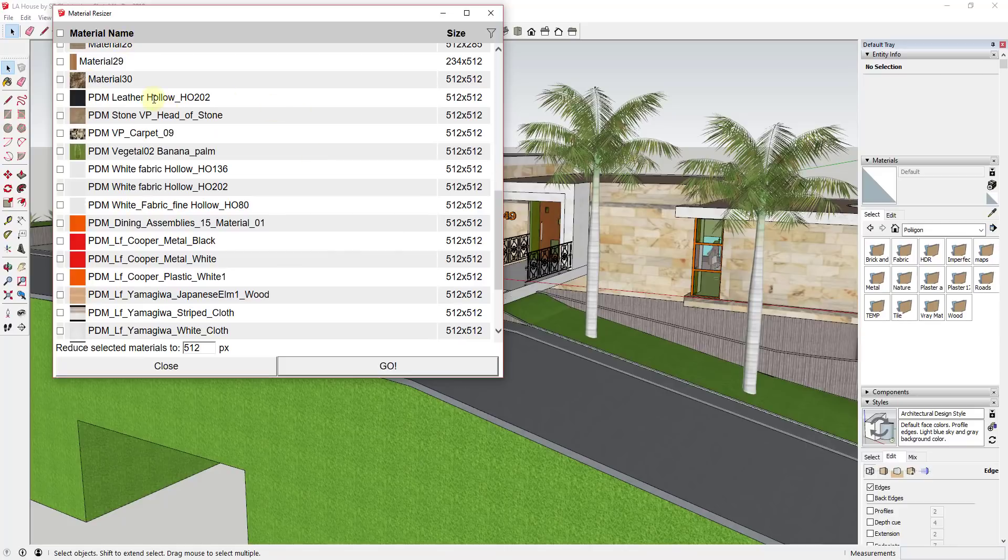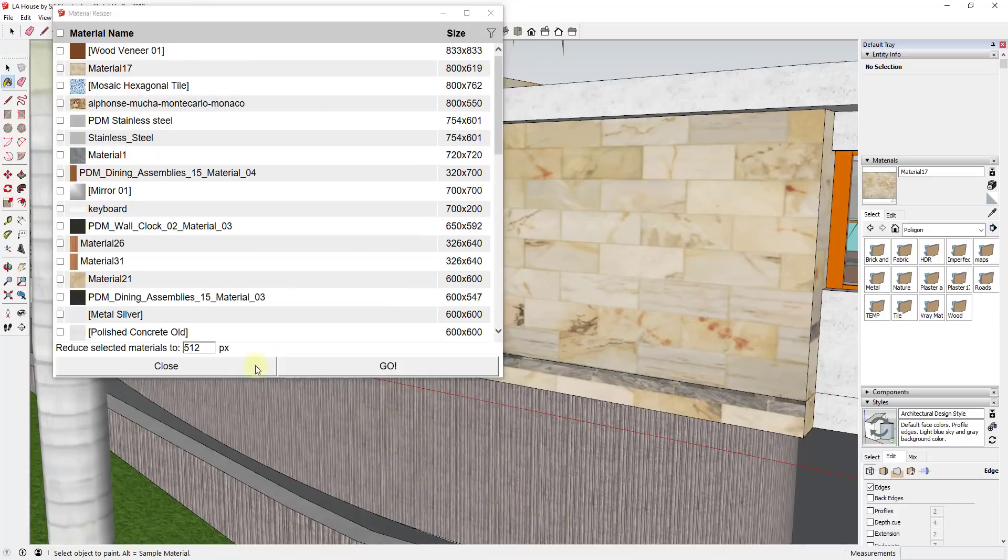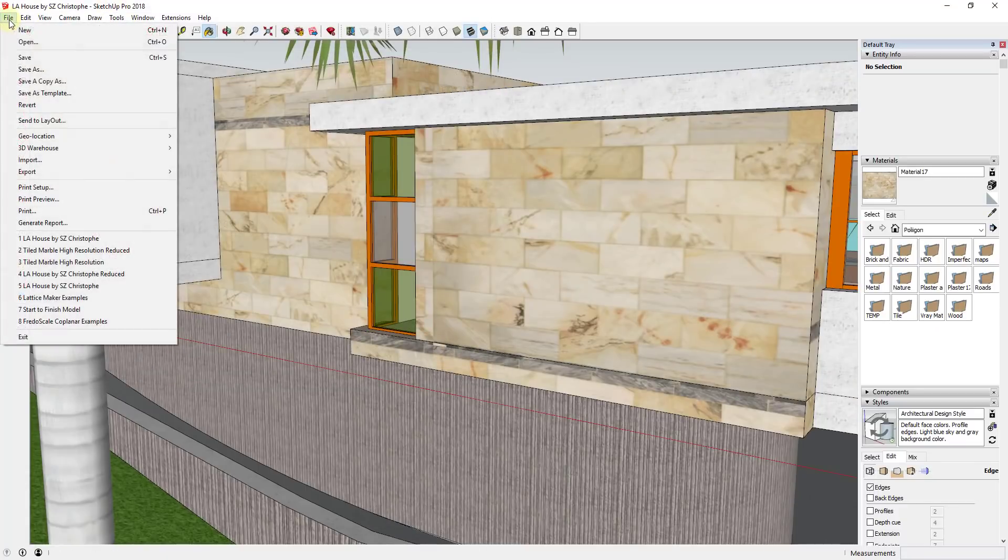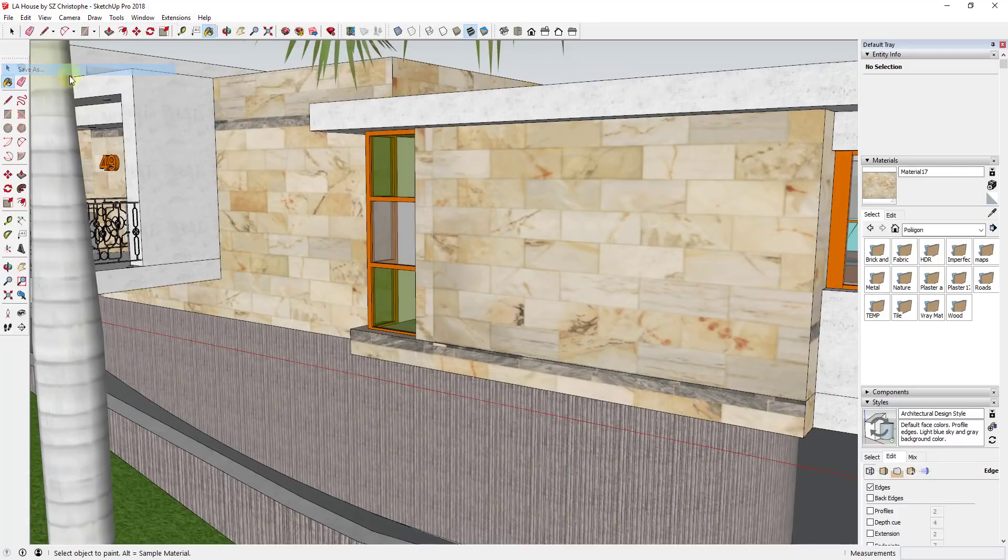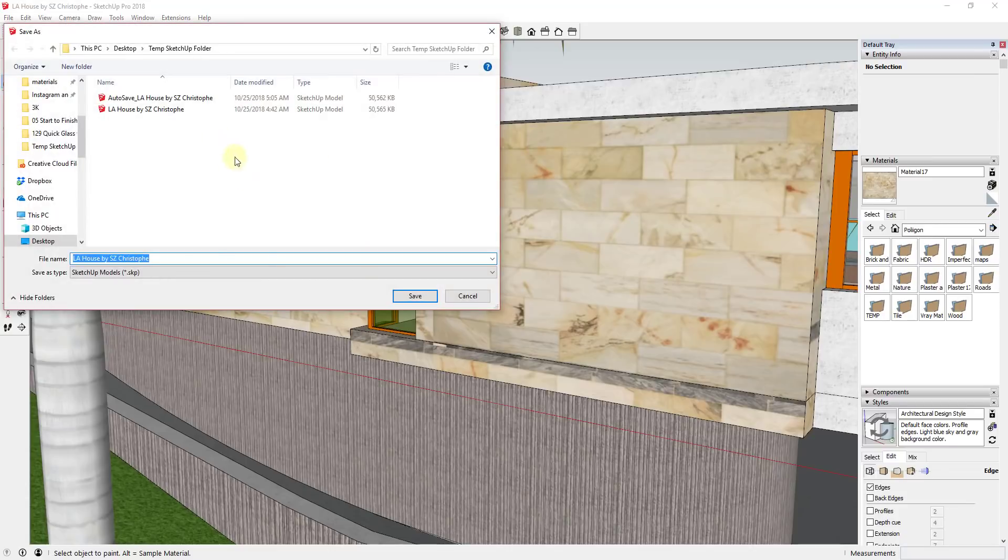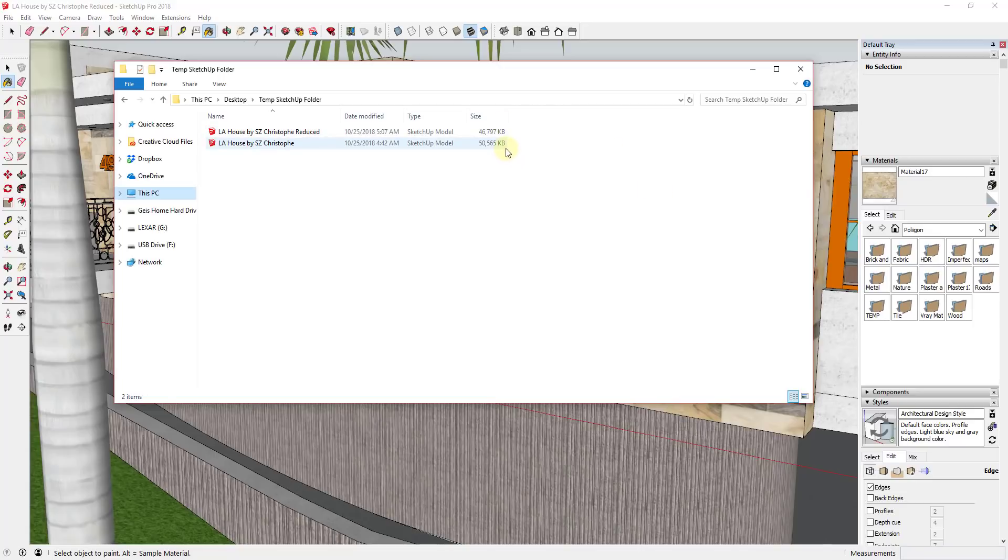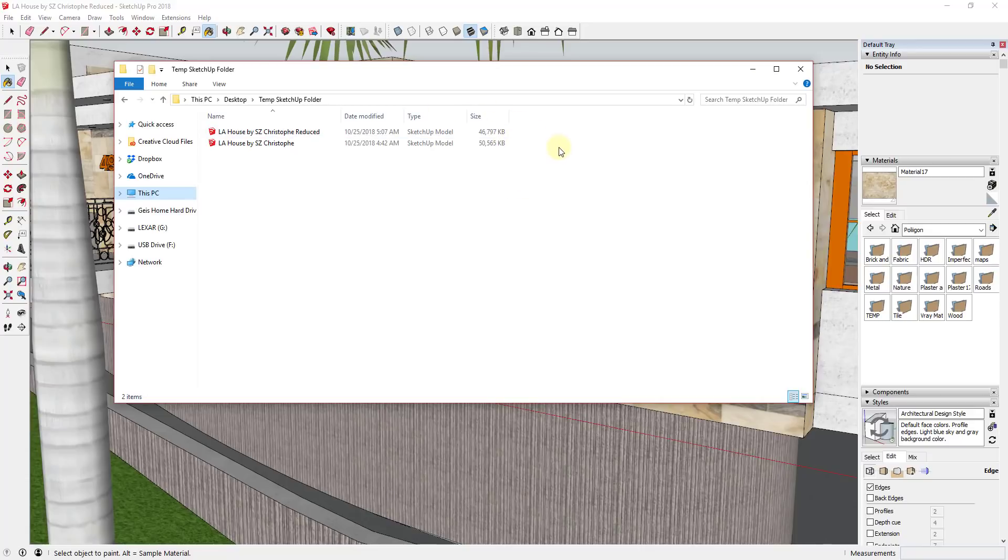When I resize these to a smaller size, if I was to close this and do a file save as and save this as LA House reduced, you can see how this SketchUp file is actually several megabytes smaller than it was before. For this model, there wasn't anything wrong with it. There weren't any ultra high resolution textures or anything like that in here, so you didn't get a huge drop. But you'll definitely see a performance increase as you make those materials smaller.